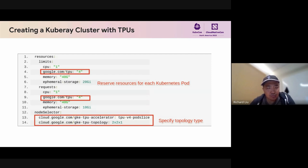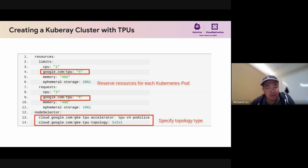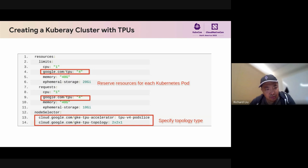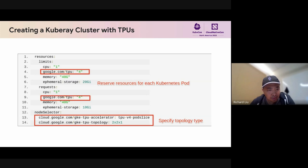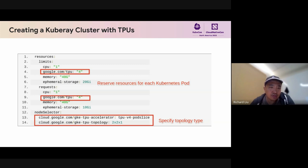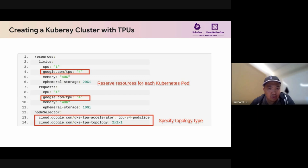To help all of this happen, in Kubernetes, we make use of KubeRay, which is an open source operator for orchestrating Ray workloads on Kubernetes. It is currently developed by the community. Here we are showing this snippet from a KubeRay spec. KubeRay defines a custom resource for representing Ray clusters. In this part, we're showing the part of the spec for deploying a Ray worker. You can see that the Ray worker is reserving four TPU VMs, four TPUs. The node selector specifies that it should be running on a specific topology as well as an accelerator type.